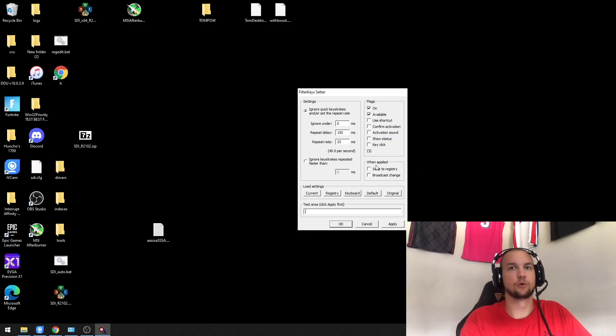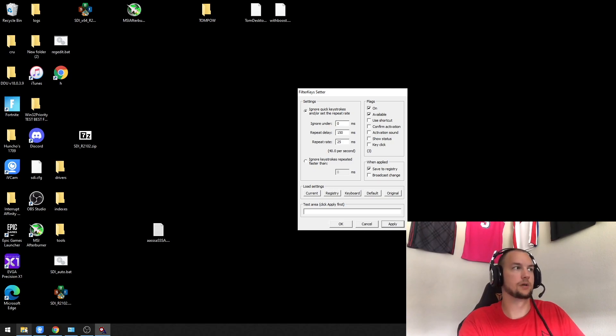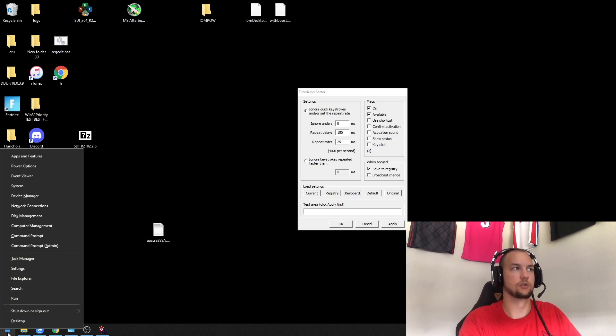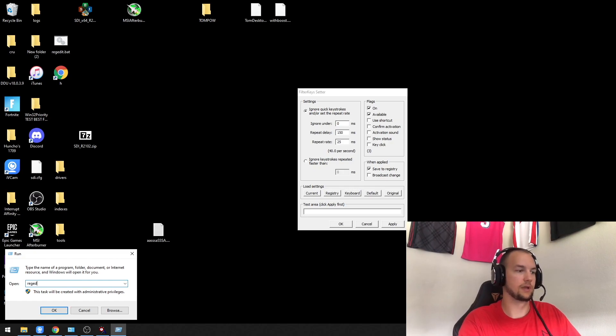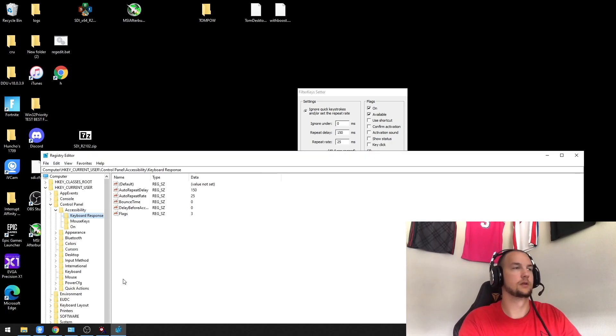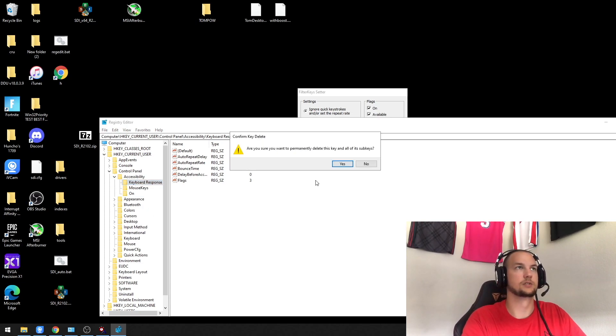If you've used this program before and use Save Registry and get an error that pops up, I'll show you why. If you go to regedit, which runs the registry, if the keyboard response folder doesn't exist—I'll just straight up delete it here to demonstrate.